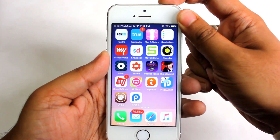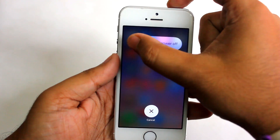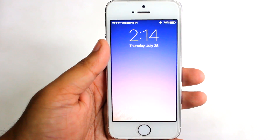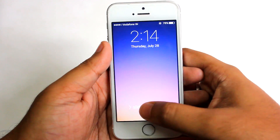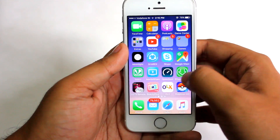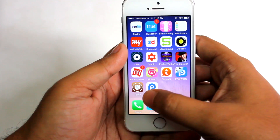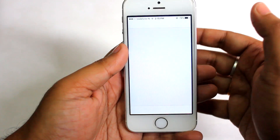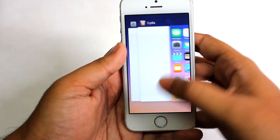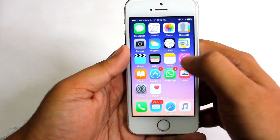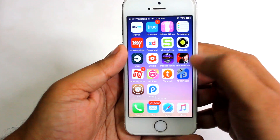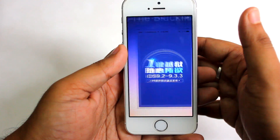Now I'll show you what happens if you restart your device. We'll power off and restart the device. After restarting and unlocking, if you try to open Cydia it will crash. So clear Cydia from the multitasking pane and open the PP jailbreak application again.